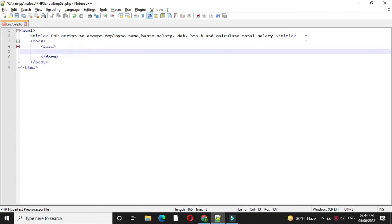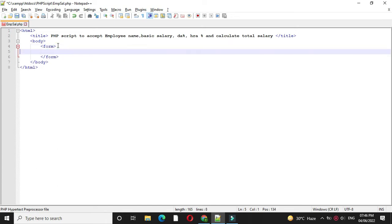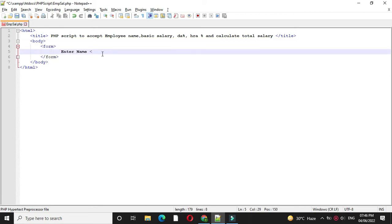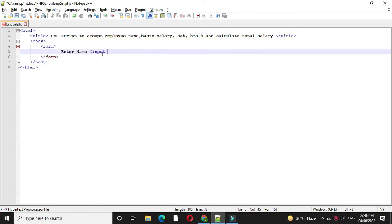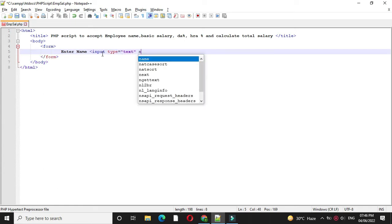Here we are accepting the name, basic salary, DA% and HRA%. So we will add 4 text boxes. So first we will add text box for employee name. Input, type will be text, name will be ename.